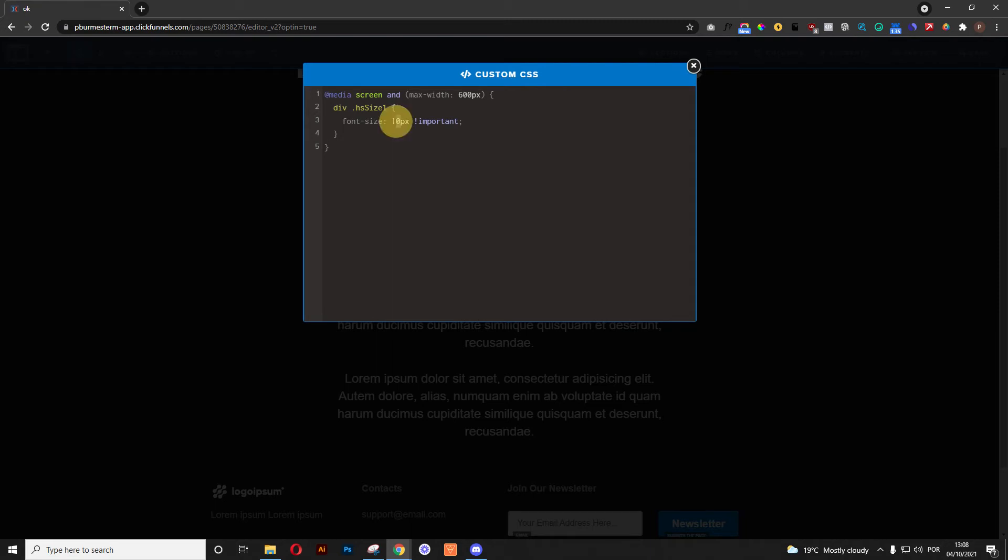So I'm going to be using 10 pixels, not because it's optimal for mobile, but because it's a really big different size, so you can notice right away. If I would do this in my mobile, I would use something around 16 pixels, right? 16, 17, 18 pixels. So for this case, it's 10 pixels.